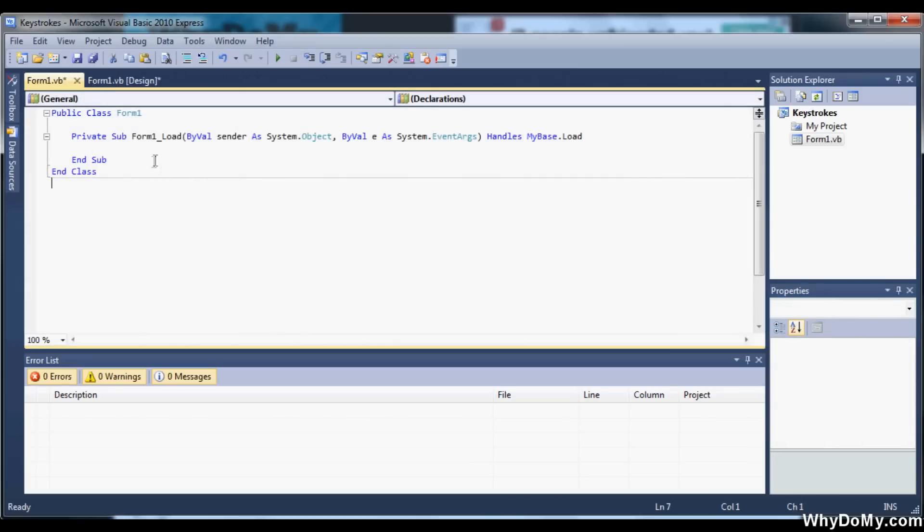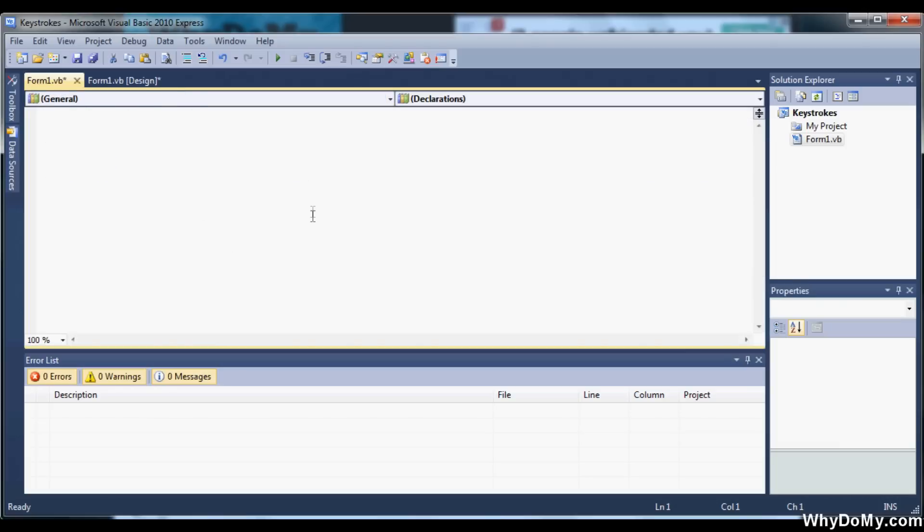So now that we're at the code, we need to get rid of everything here, including the public class form one. So it's all blank now.